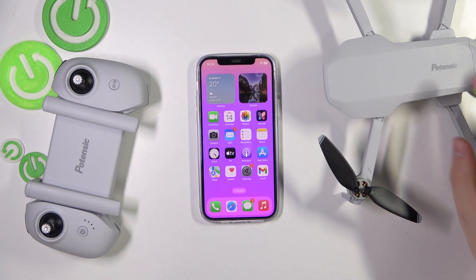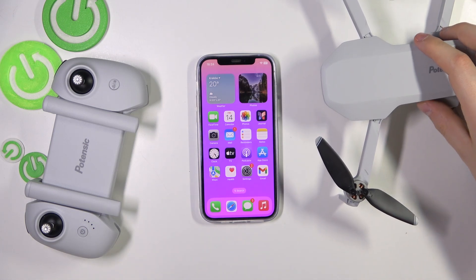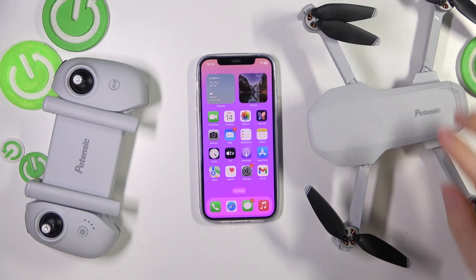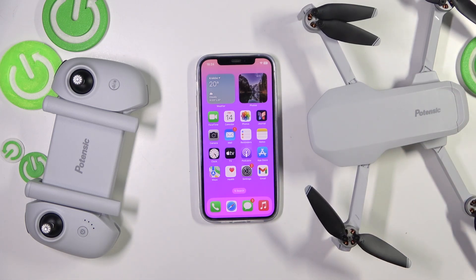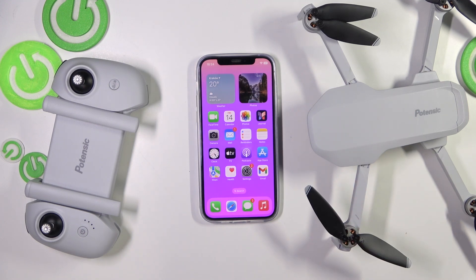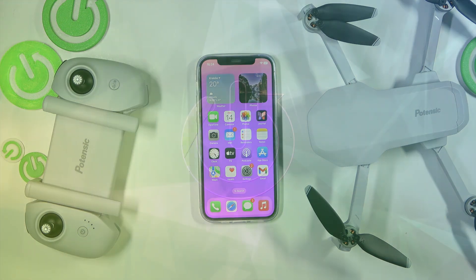Today I have the Potensic ATEM drone in front of me, and in this video I'll show how you can install its mobile app on an iOS device.